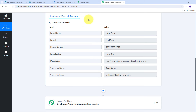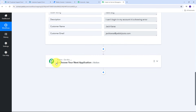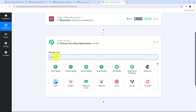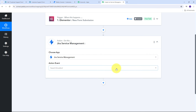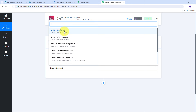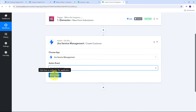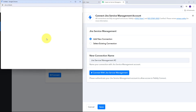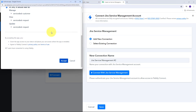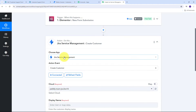By adding a new customer in Jira Service Management using the details of the Elementor form submission, my team will know a new customer has been added and can resolve their issue as soon as possible. To create a new customer in Jira Service Management, I open the action tab and search for Jira Service Management as my action application. I select it, then choose 'Create Customer' as my action event. I click Connect, then Add New Connection, and click Connect with Jira Service Management. I scroll down and click Accept to allow access, and Jira Service Management is now successfully connected with Pabbly Connect.